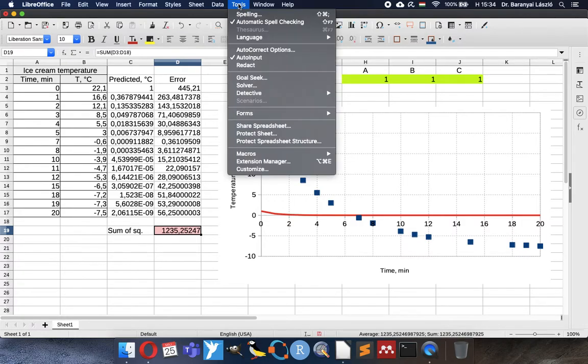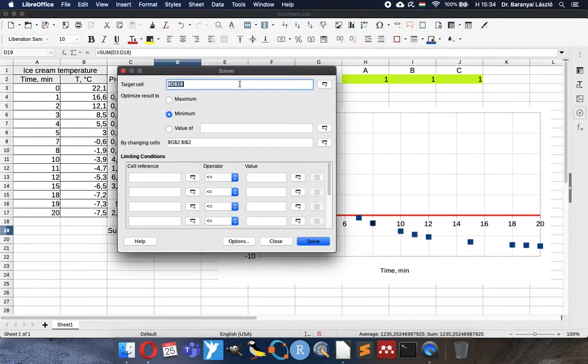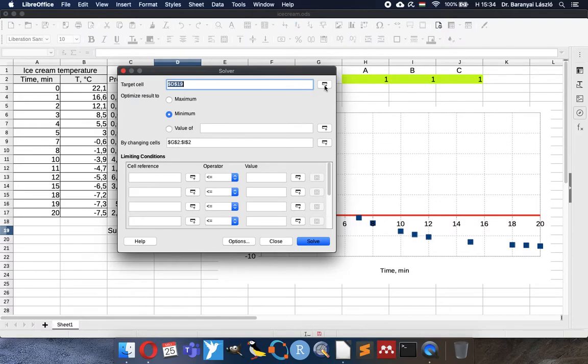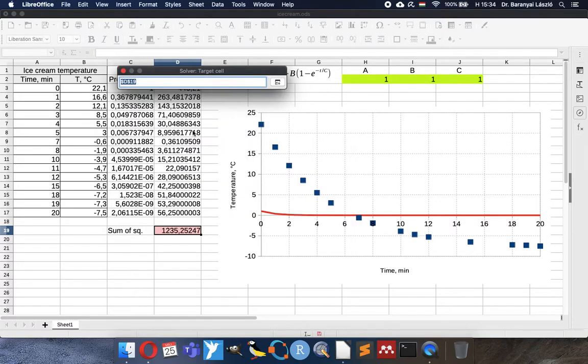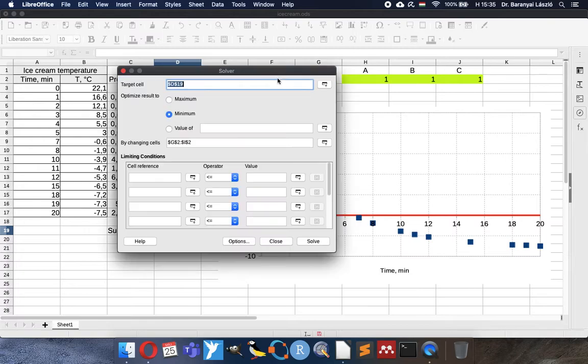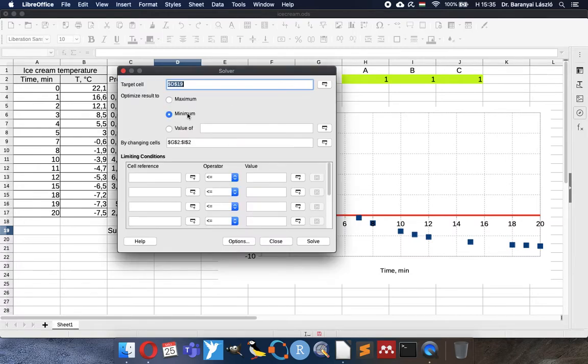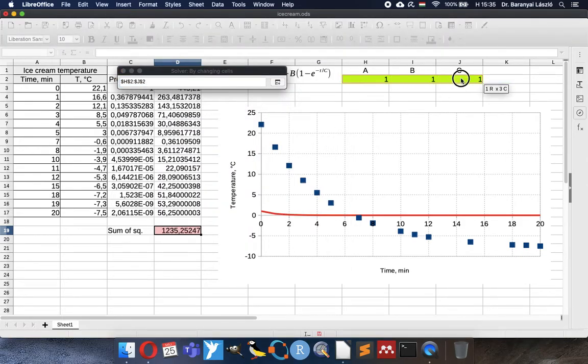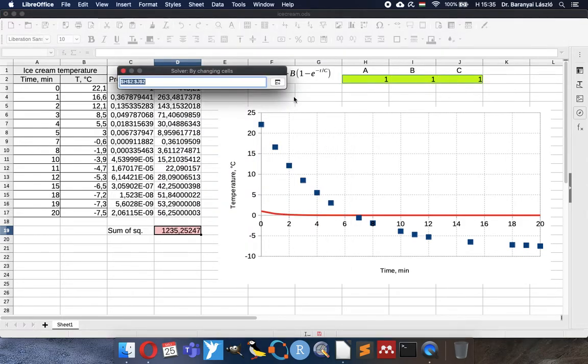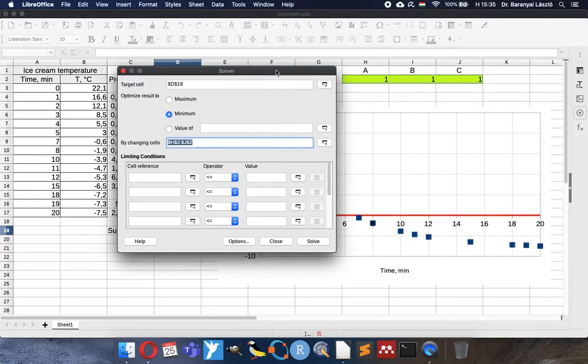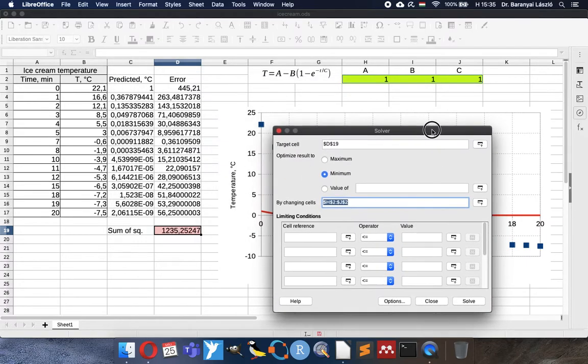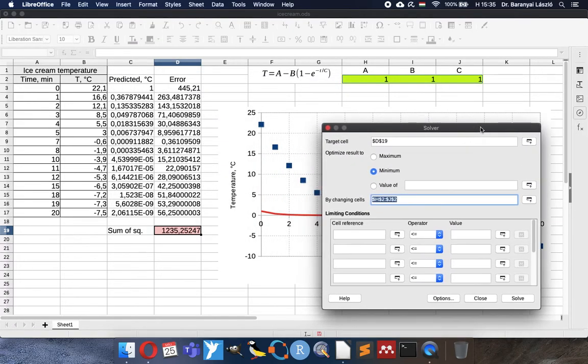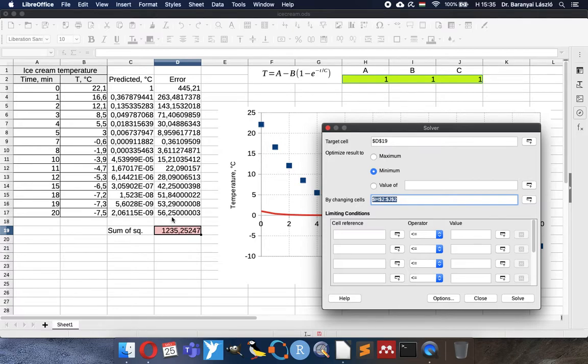We will use the solver extension. Here the target cell will be the sum of squared values. We are looking for the minimum. And my previous try was here. The ABC coefficients will change. So the three things we always have to adjust here in the solver is the target cell. It is the formula always. Now the mistakes, the prediction error. We want to get it to minimum by changing the function coefficients ABC.